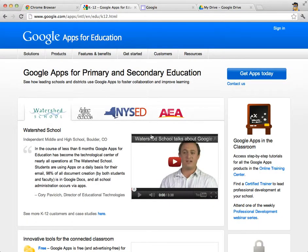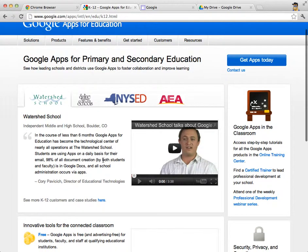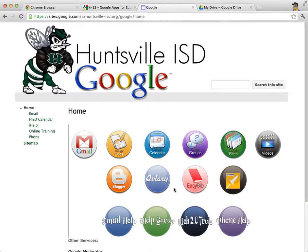Let's talk about what Google Apps for Education is. If you want to know more about it, you can Google it — just type in Google Apps for Education. Google Apps for Education has a whole lot of different components, and I'm going to flip over and look at our Huntsville ISD Google page so that you can see what some of those components are.